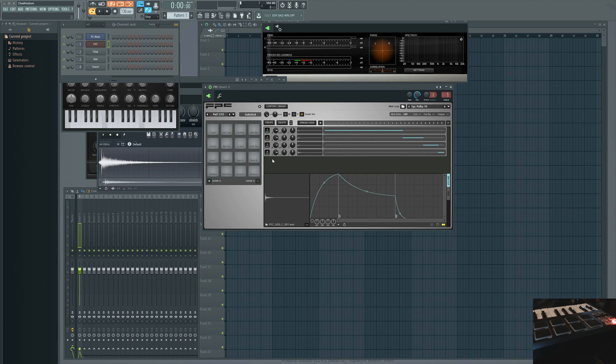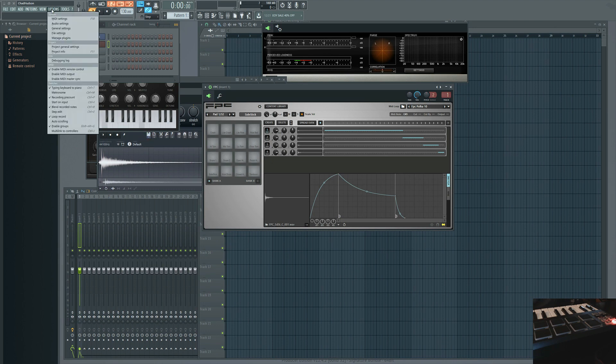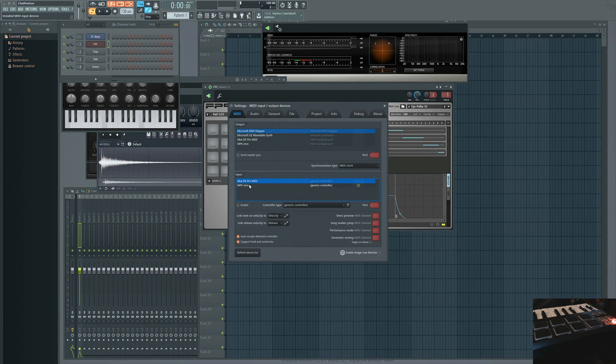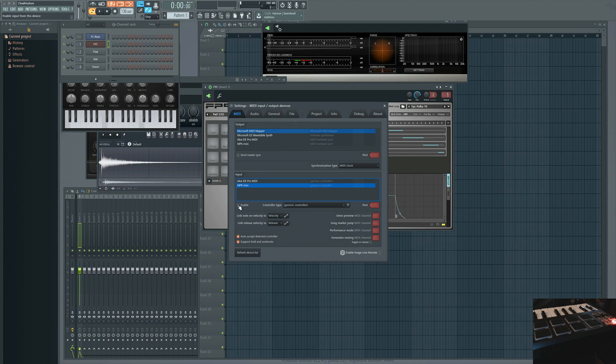Obviously first you want to have your controller plugged in and then you're going to go up to the options tab and click on MIDI settings and we're just going to check that you have your controller enabled. Under input you'll see a list of whatever you have plugged in. Make sure the little green radio button is green and not grayed out.